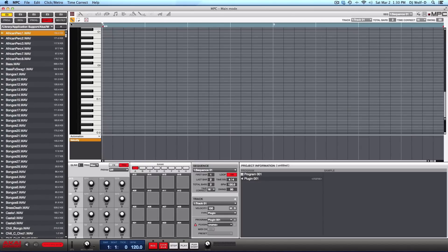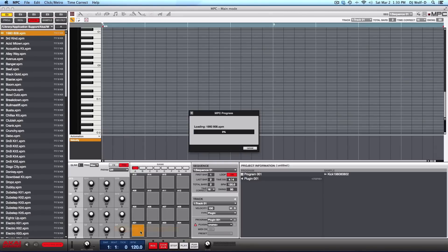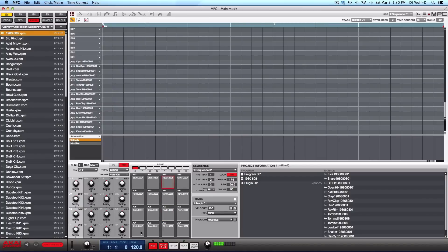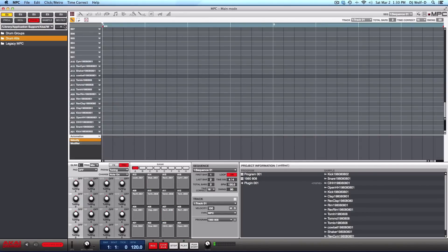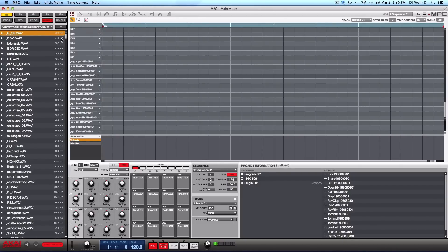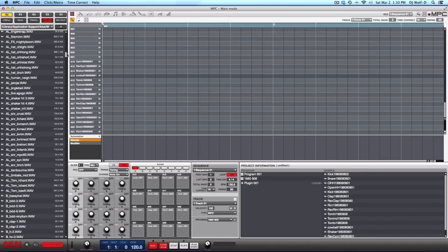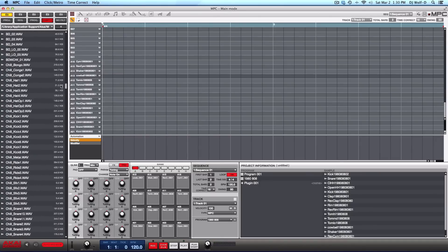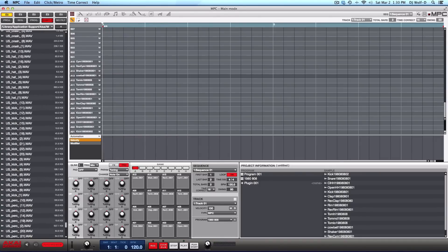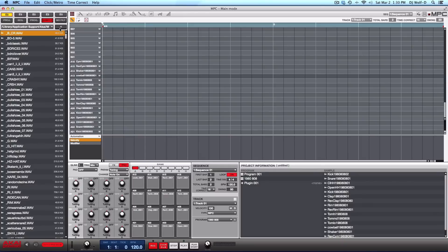And of course, I could just drag an entire program over. Let's back up here. Drum groups, a whole other selection of samples, tons and tons and tons and tons of samples.